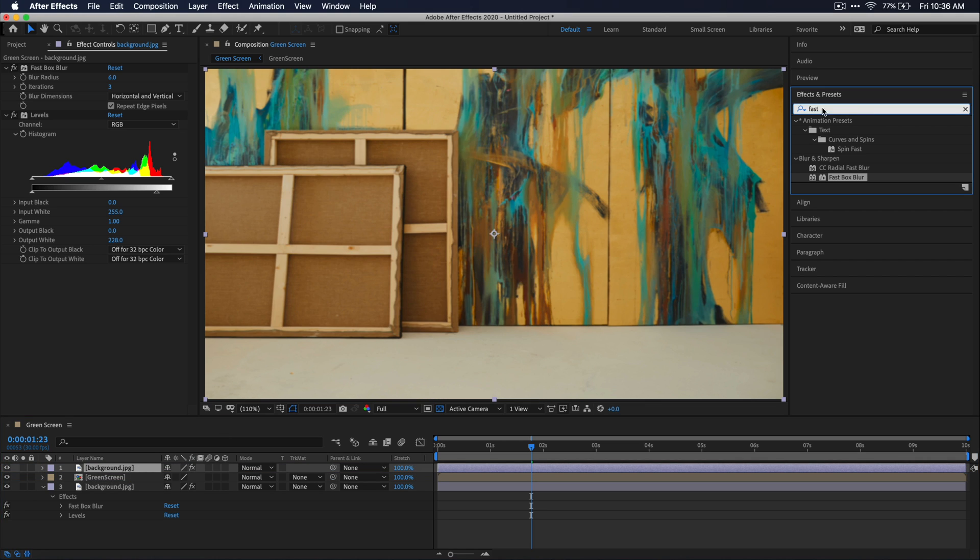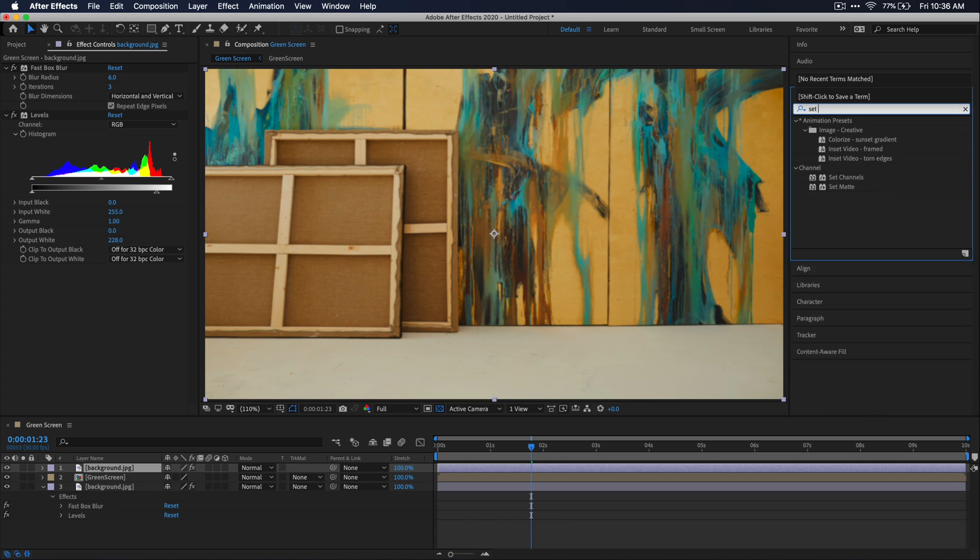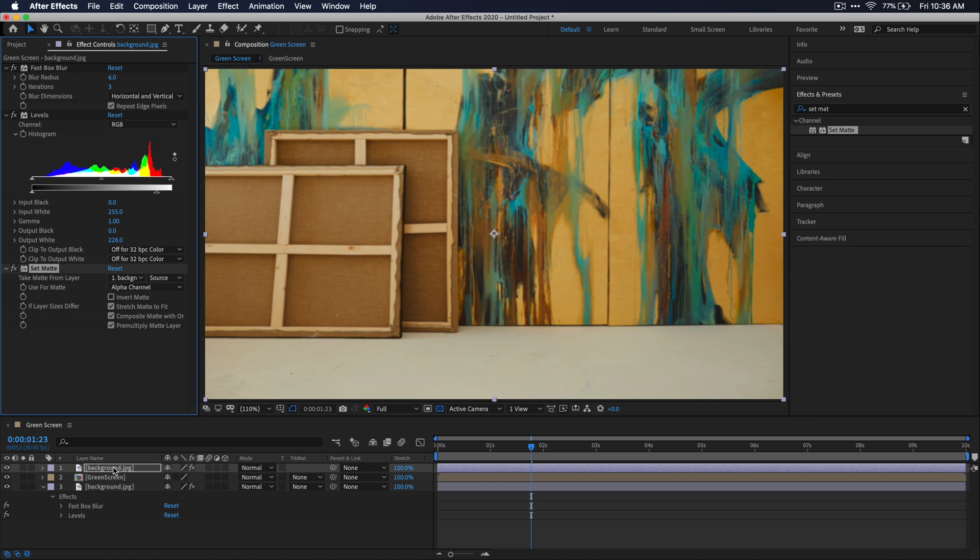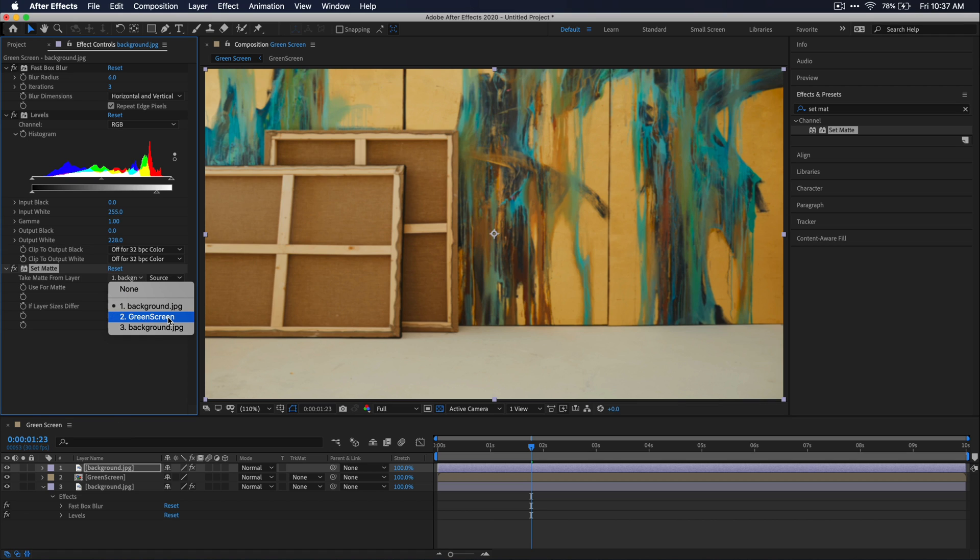And then go to your effects and presets window and search for set matte. And just go ahead and apply that to your duplicated background layer. And then go to the effects control window and set that take matte from layer to our green screen composition that we just pre-composed.